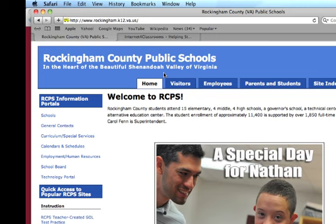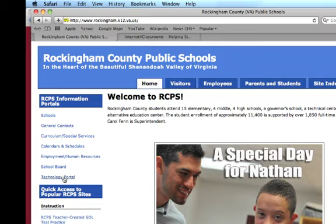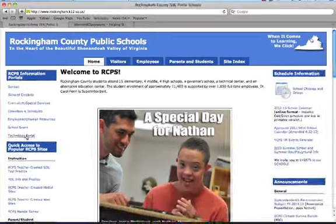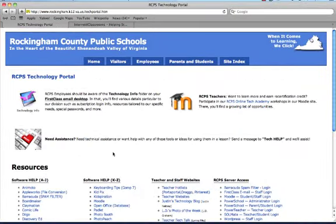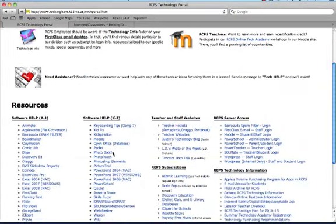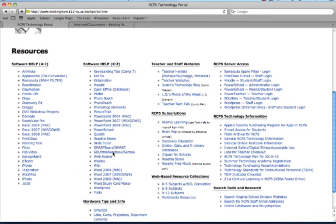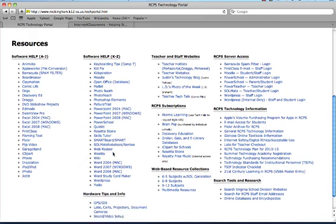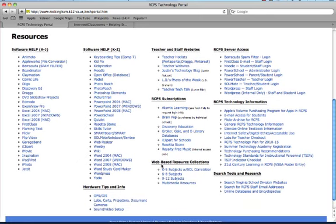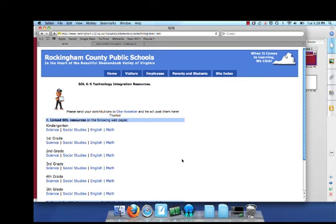I wanted to highlight some of the resources you could find on our website to guide you to interactive resources you can use with students. If you go to our technology portal, you'll see that we have some web-based resource collections, some correlated with SOLs. So if we click on the K-5 subjects with SOL correlation, let's go to third grade math.